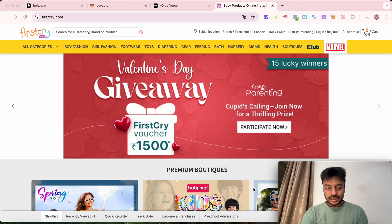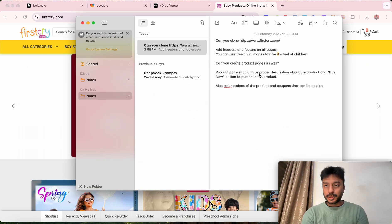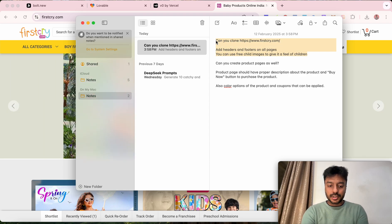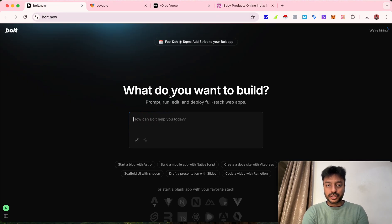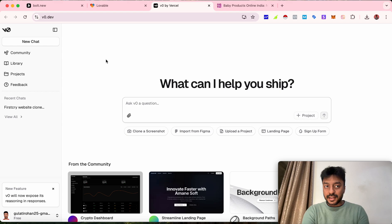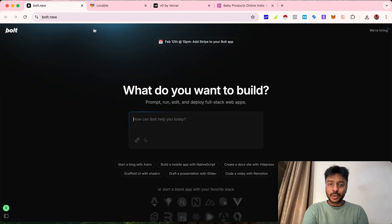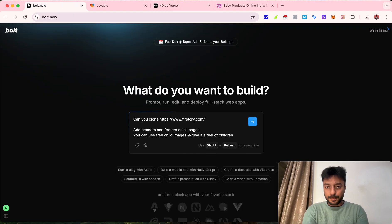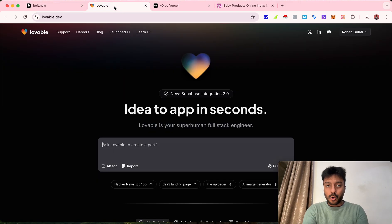I have written this prompt divided into multiple sections. I'm going to copy this prompt and tell these AI tools to clone a website. The first tool I'm going to use is bolt.new. By the way, all three tools — bolt.new, lovable.dev, and v0.dev — are completely free, so you do not have to pay anything. You can copy any website just by copying its URL.